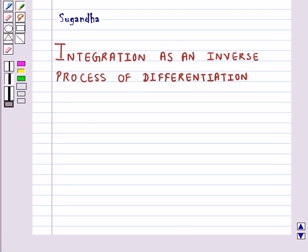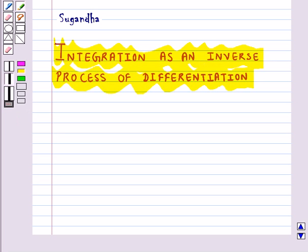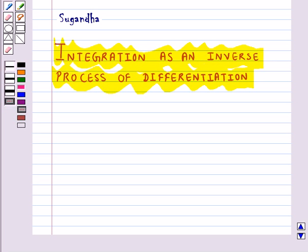Hello and welcome to the session. In this session we will discuss integration as an inverse process of differentiation. Integration is basically the inverse process of differentiation.